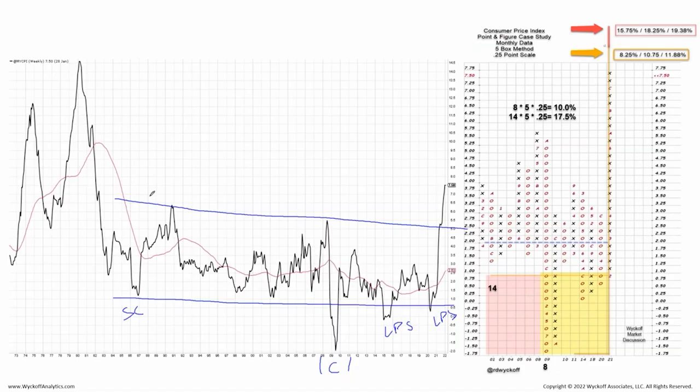This is CPI going back to 1973. You can see the incredible spike into 1979-80, which got up to 14.5%. We're doing a 12-month rate of change instead of just plotting CPI — a rolling one-year rate of change, which is the way CPI should be looked at.